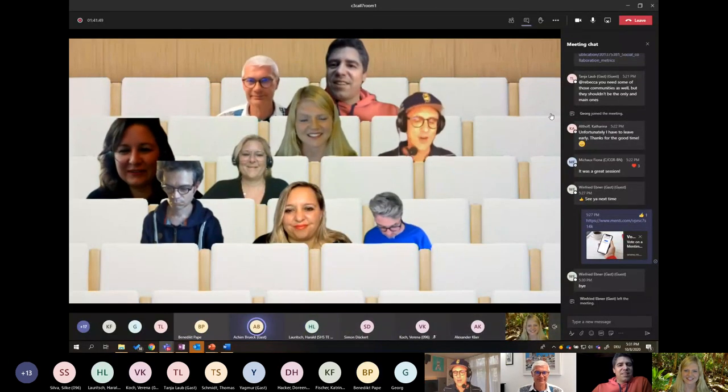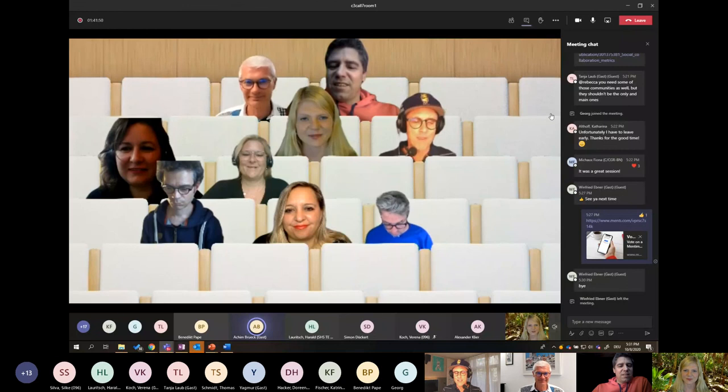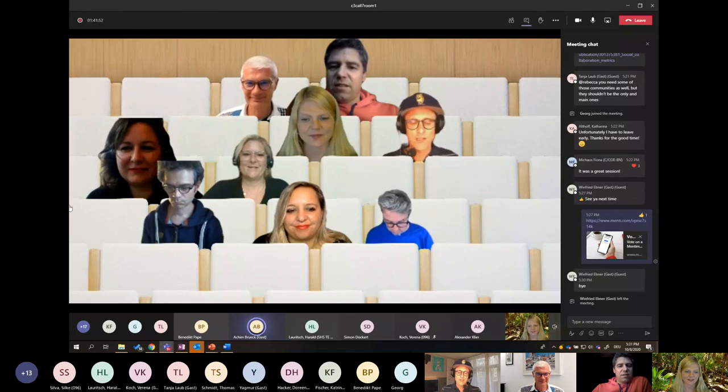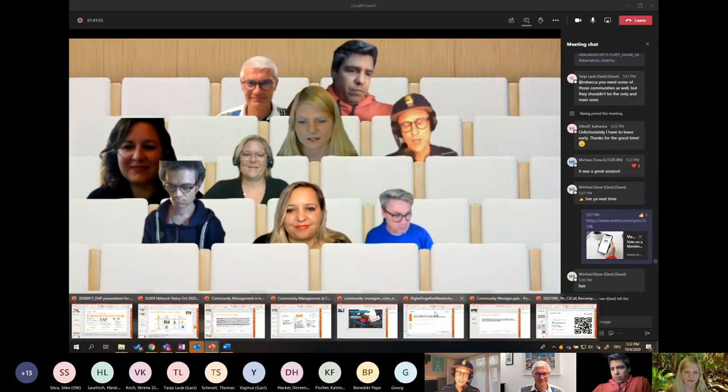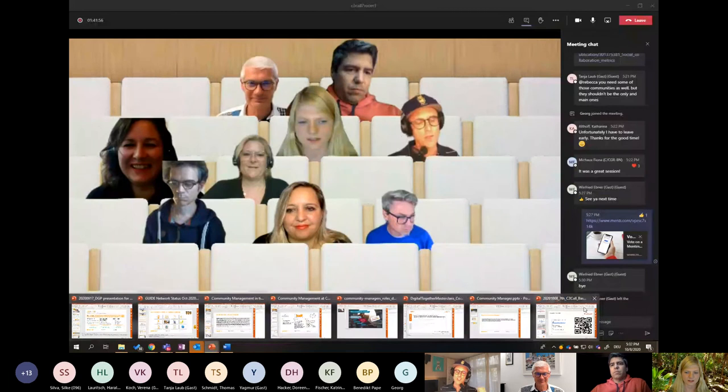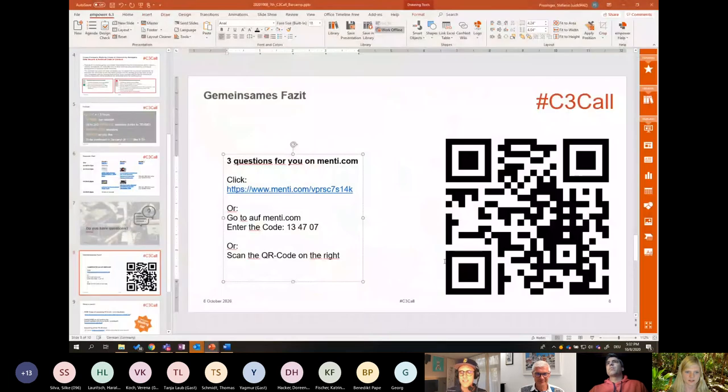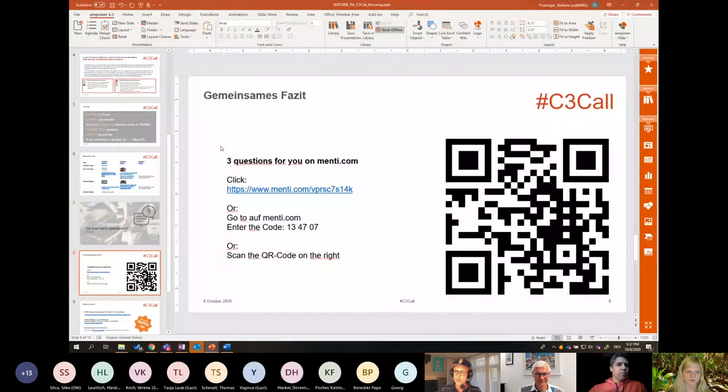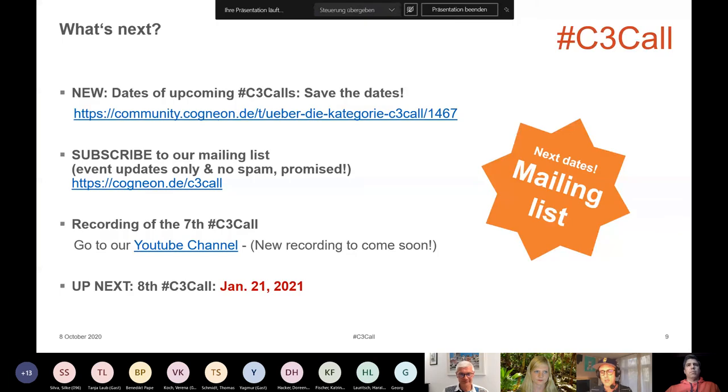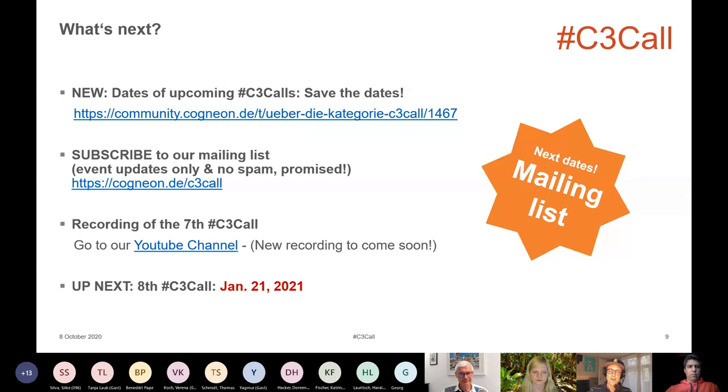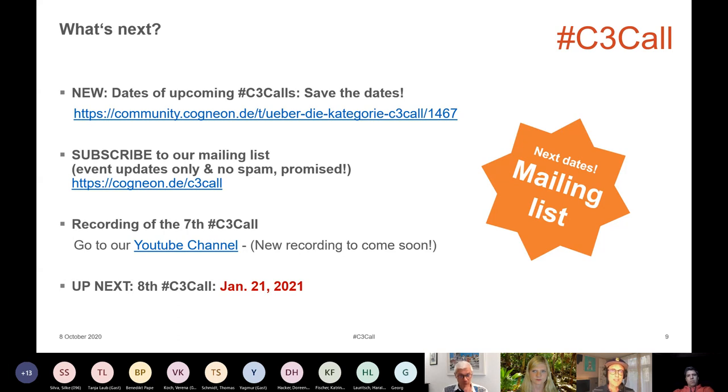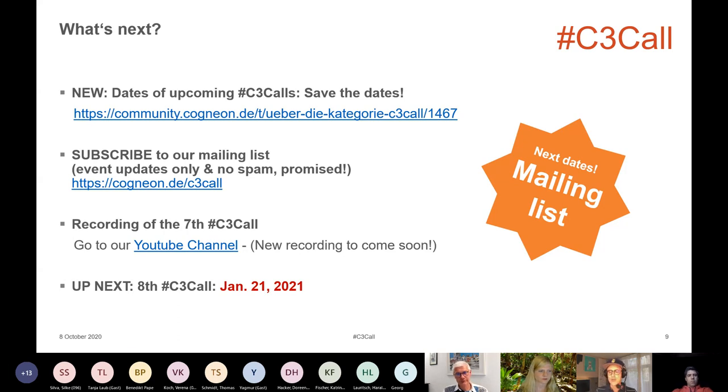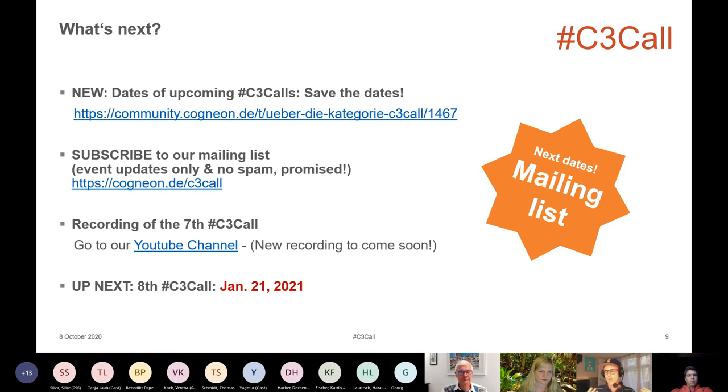So there is of course something important. The next Cross-Company Community Call will be on January the 21st, and you can do something to be sure to be reminded for that. You can add your subscription to our mailing list. So we will send out no spam, promised, just a reminder when there will be a new participate call for participation of the new bar camp or the upcoming event itself.